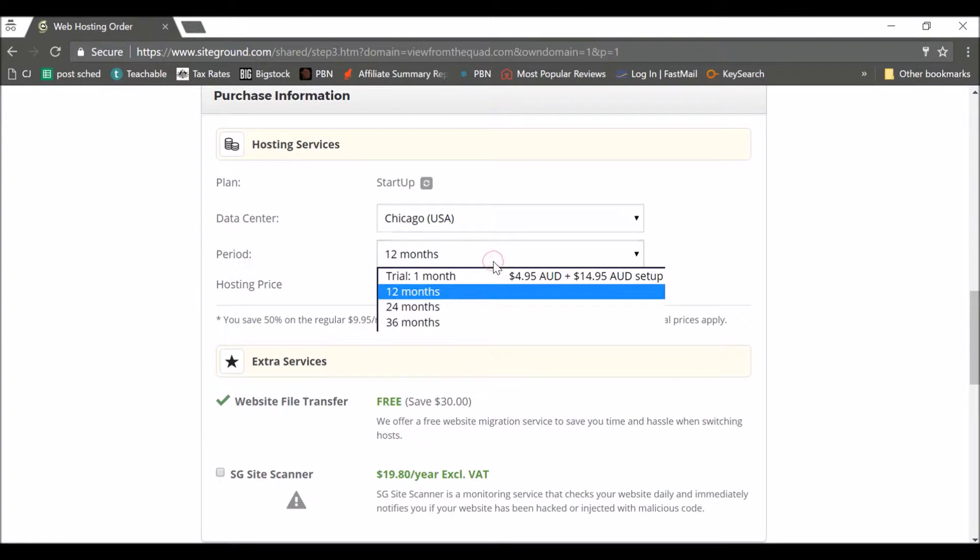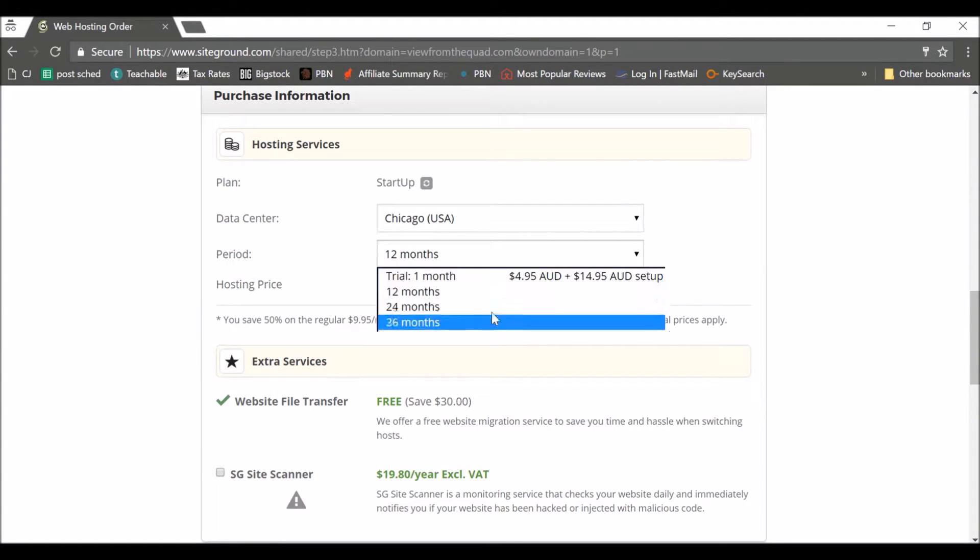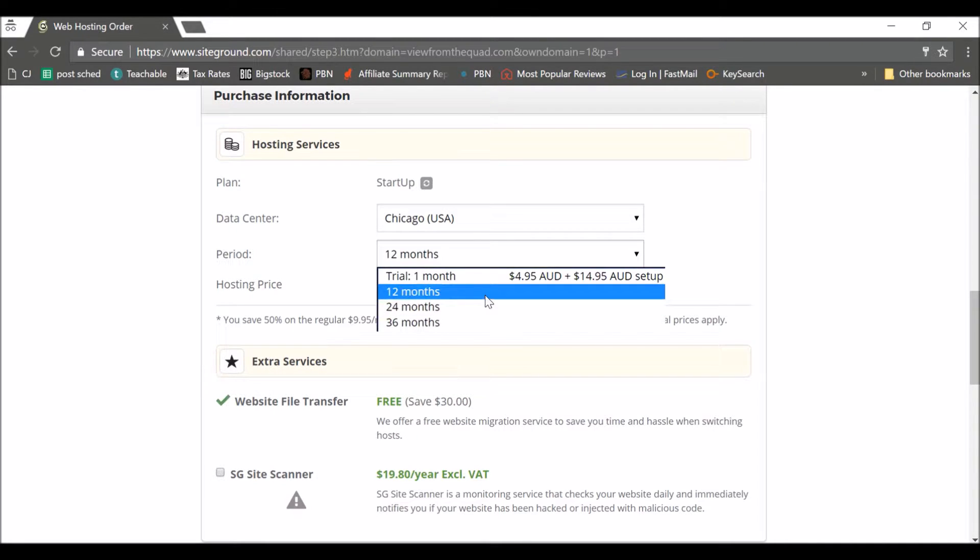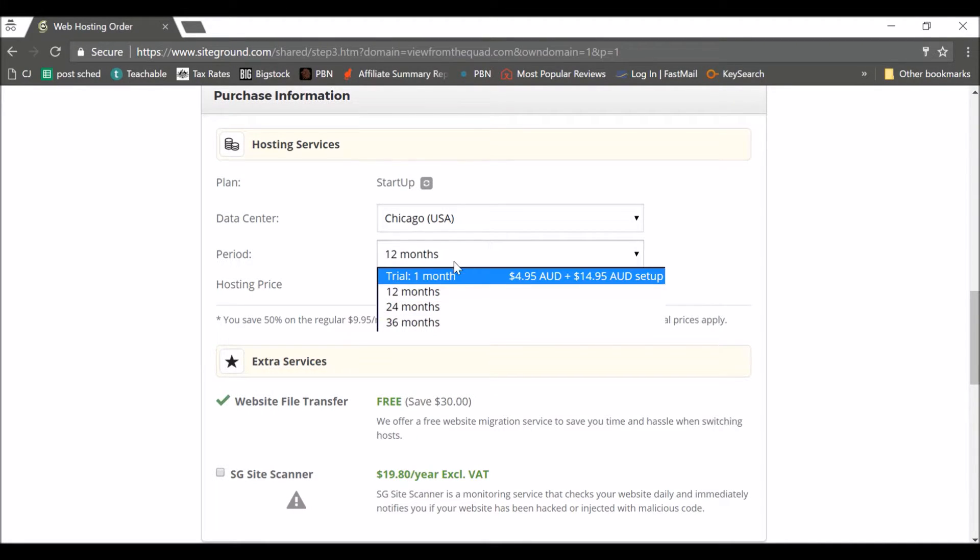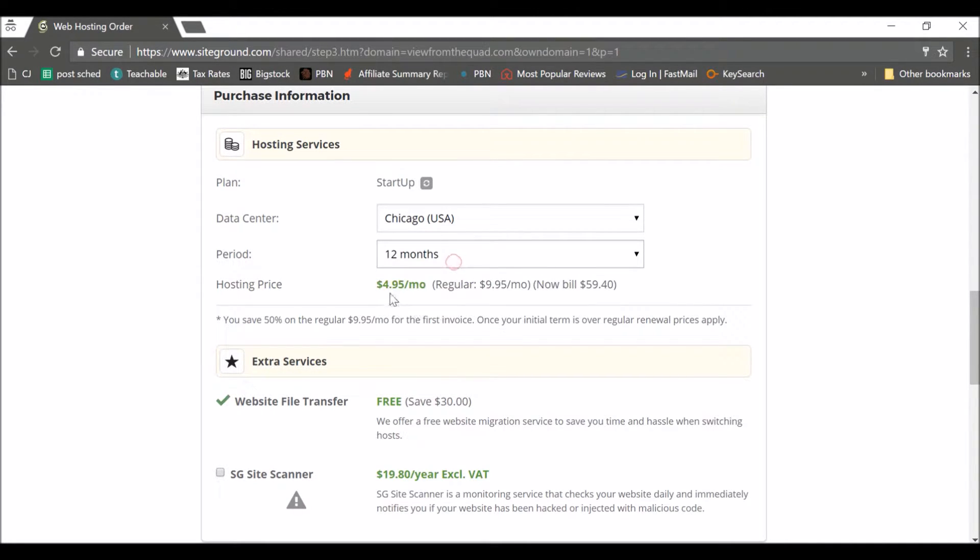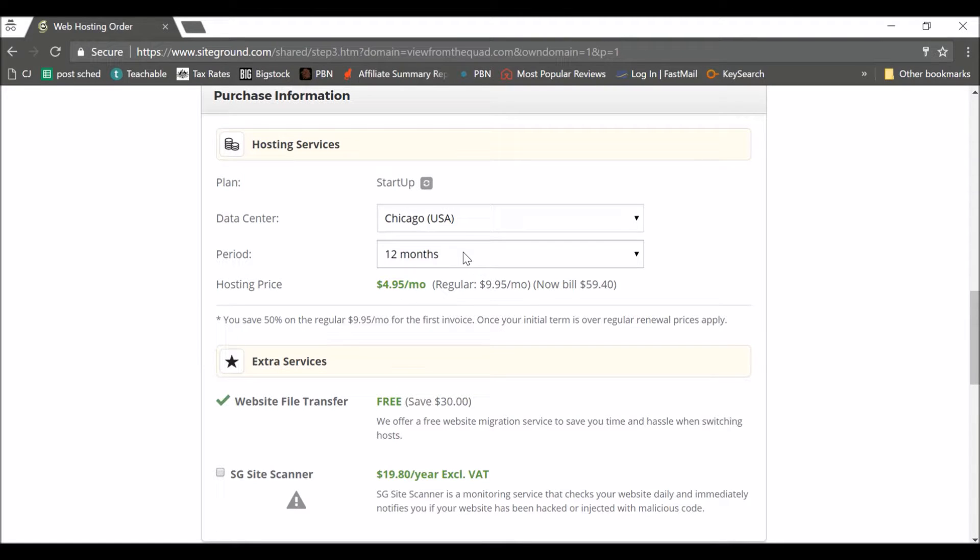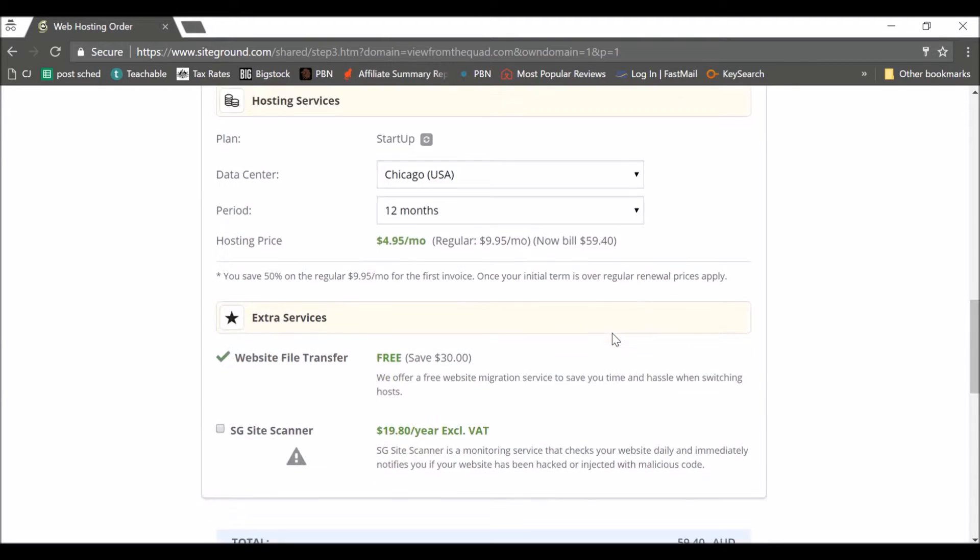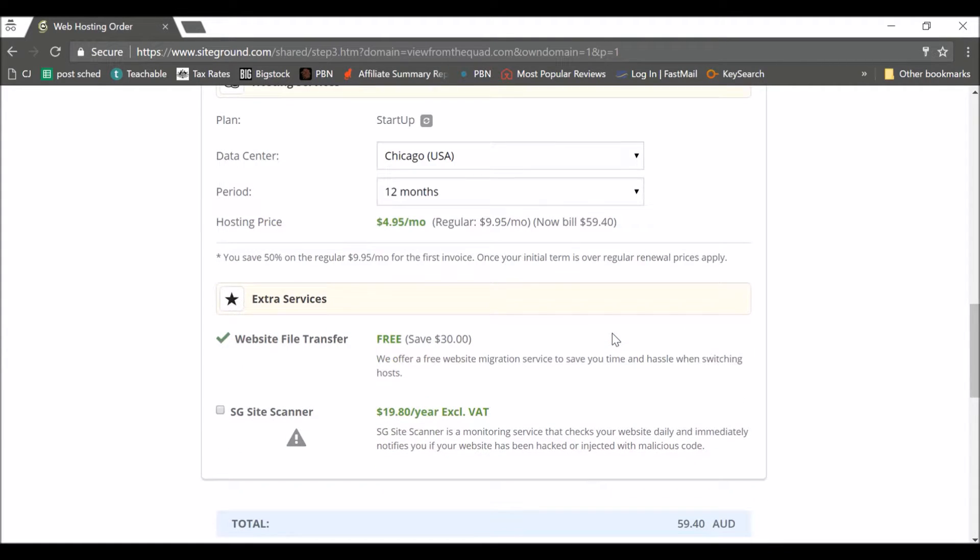Now time period. Now I do recommend you pick as long as you're happy to pay for here, because this $4.95 price or whatever price you're paying, it is a great price. It's half price of normal. So if you pick like 36 months, three years, you'll get three years of paying that price before it will go up. So the longer you can commit to, the cheaper it will be in the long run. But it doesn't really matter, that's up to you.